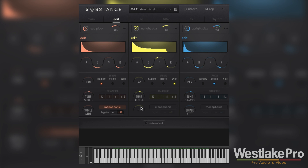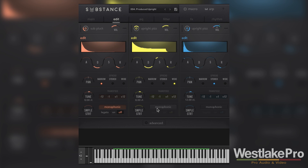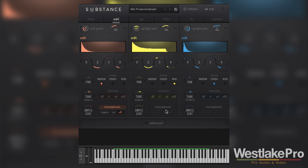We have the sample start down here, which would start at a different part of the sample. So if we wanted to start midway through the sample — for example, if you didn't want the attack — you can adjust that here. We can also make it a monophonic synth, so this particular sound would only play once at a time.